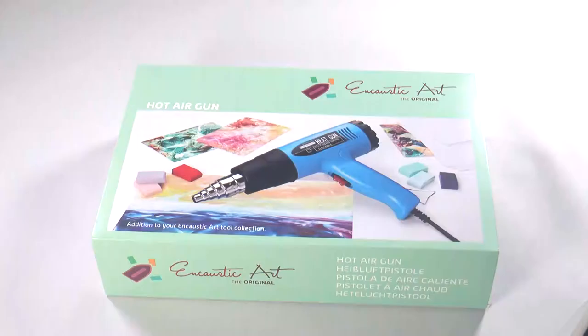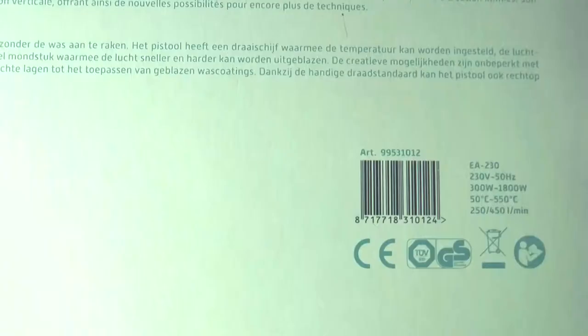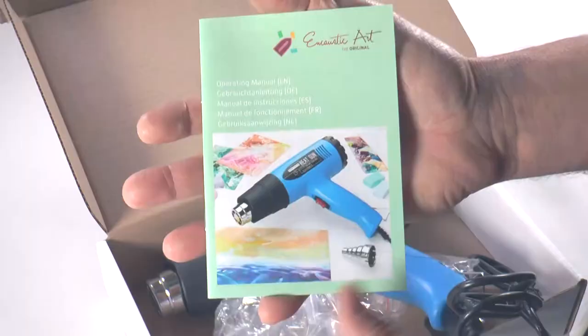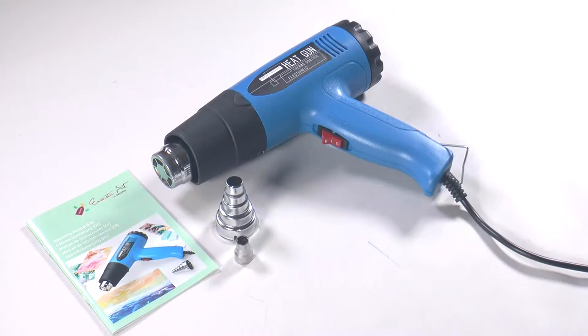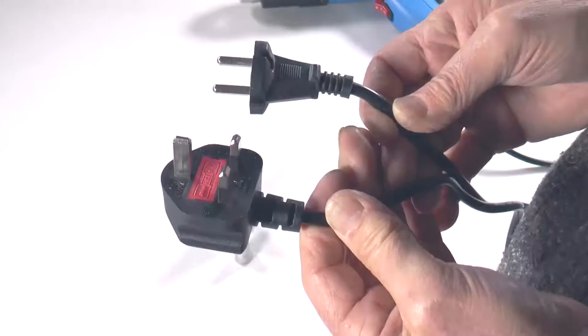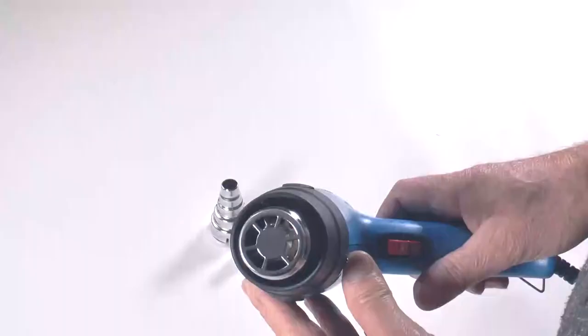The encaustic hot air gun comes with five languages of instruction on the box and inside a user guide, again in five languages with all the basics you need to know. So this is what you get in the box: the gun, a couple of adapters, the guide, the right plugs fitted for your location, and this is the tube that the hot air comes out of.